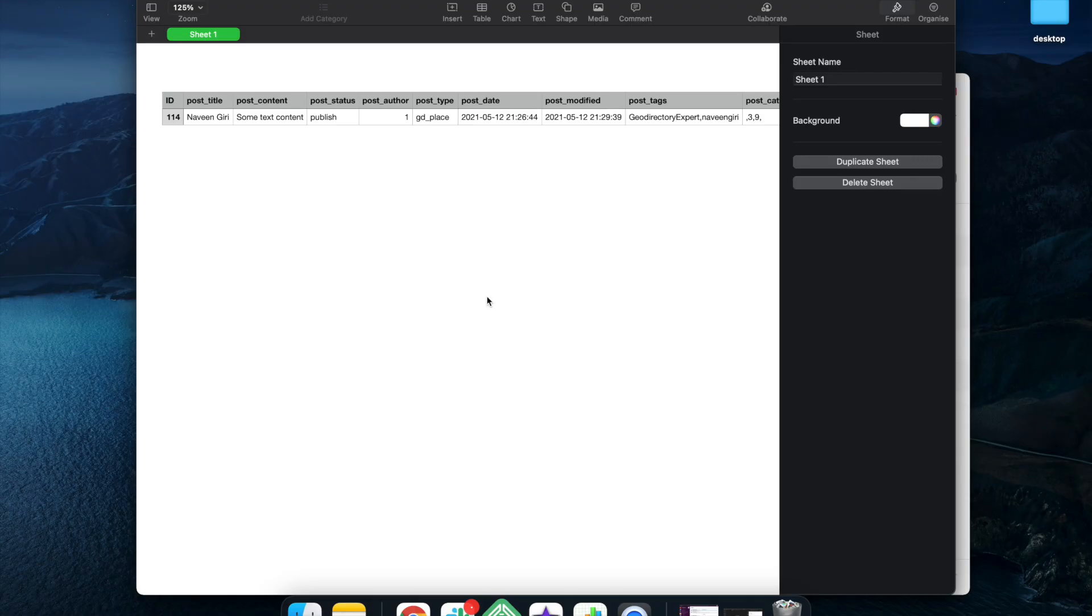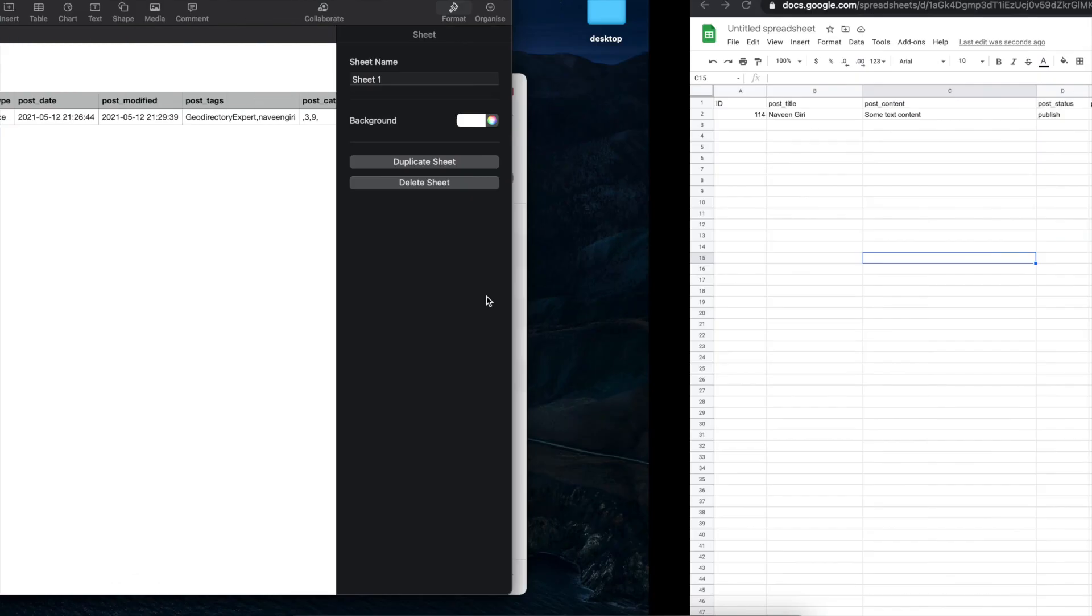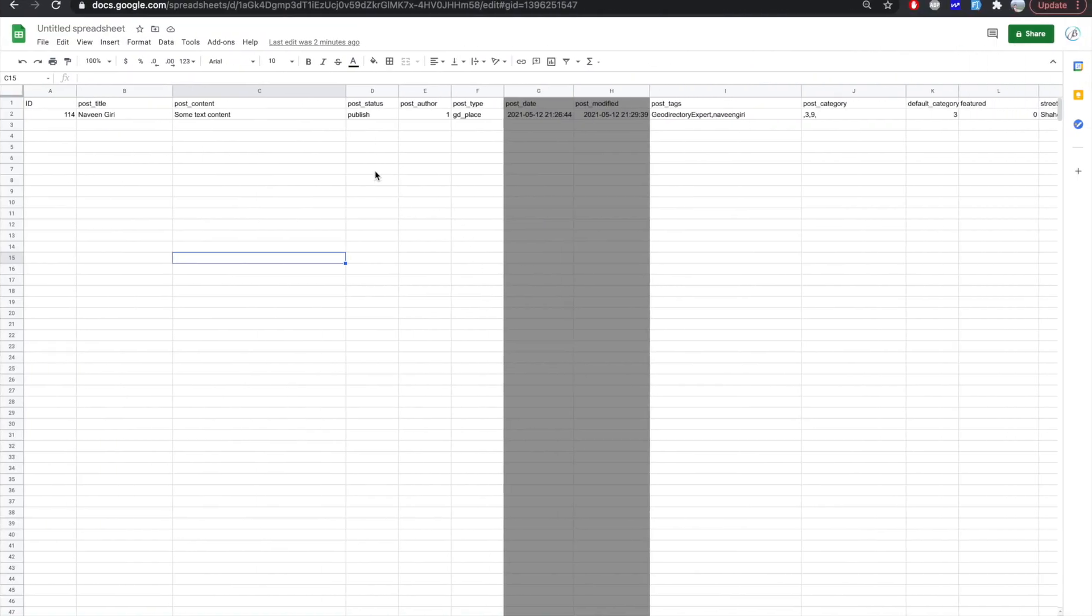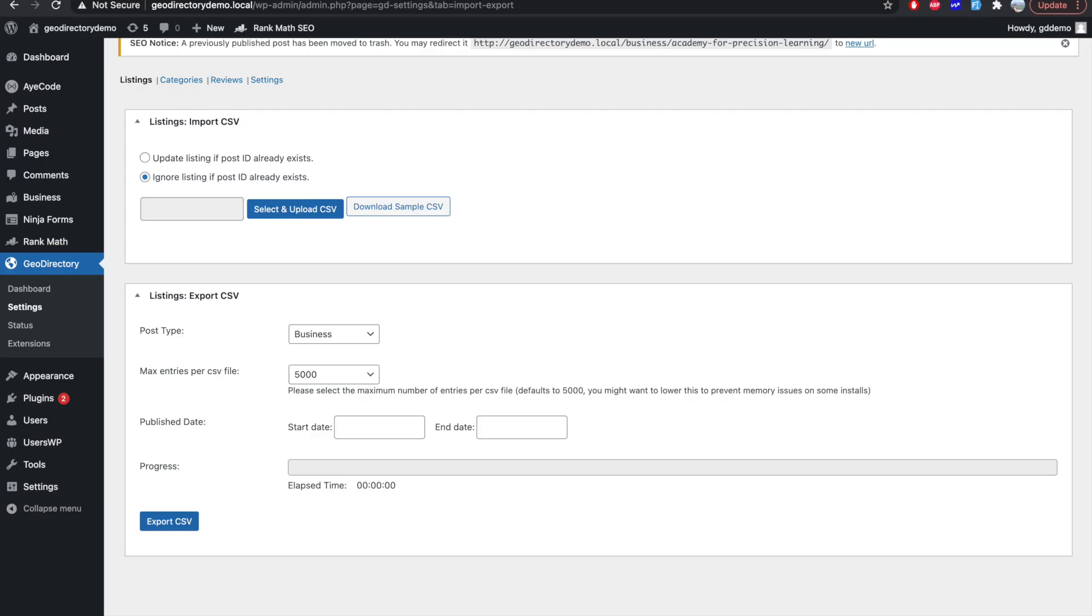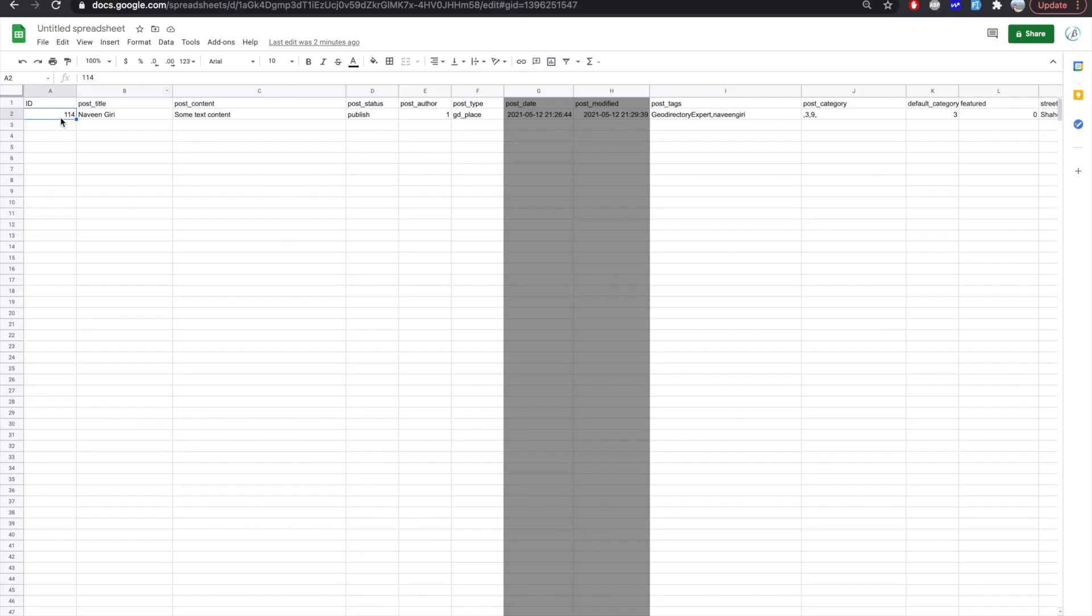So here I have my sample CSV file exported. And I have imported it in Google Sheets to better show you guys. And there are a few things that you should know about this CSV file, this sample CSV file. The one is ID. So as you can see, since this post exists in my WordPress, it have an ID.